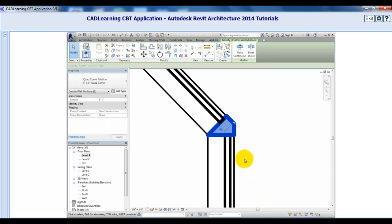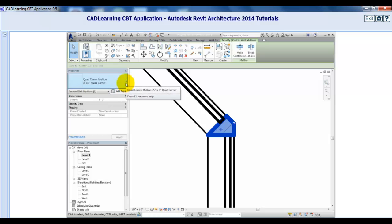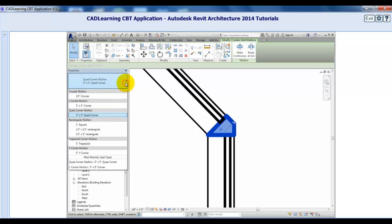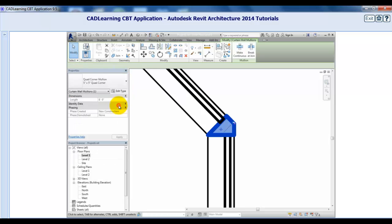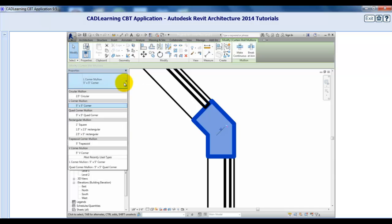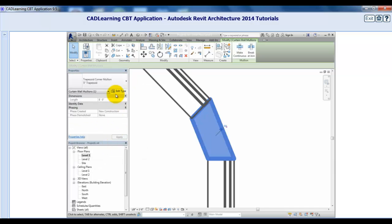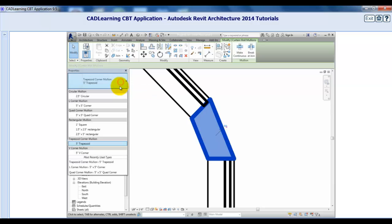With the mullion still selected, in the type selector, I'll change it to the L corner mullion. How about the trapezoid corner mullion? Or the V corner mullion?